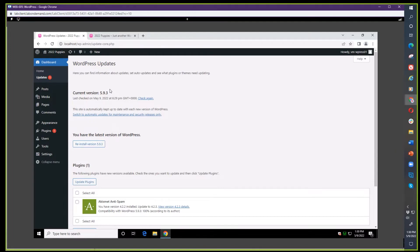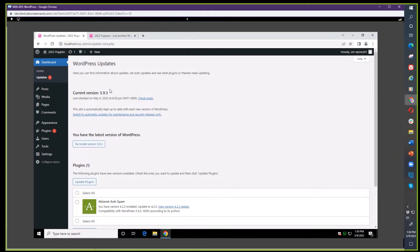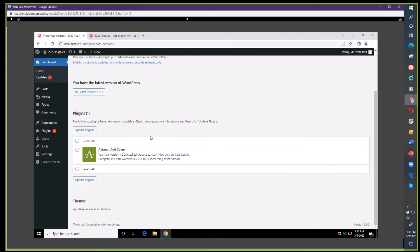That can cause a problem with the website. Update core first, then the themes sit on top of core that give you the look and feel of your website, and then the plugins give you extra code. The way I always update is core WordPress first, then if there's a theme that needs to be installed, themes are next, and then the last thing is plugins.